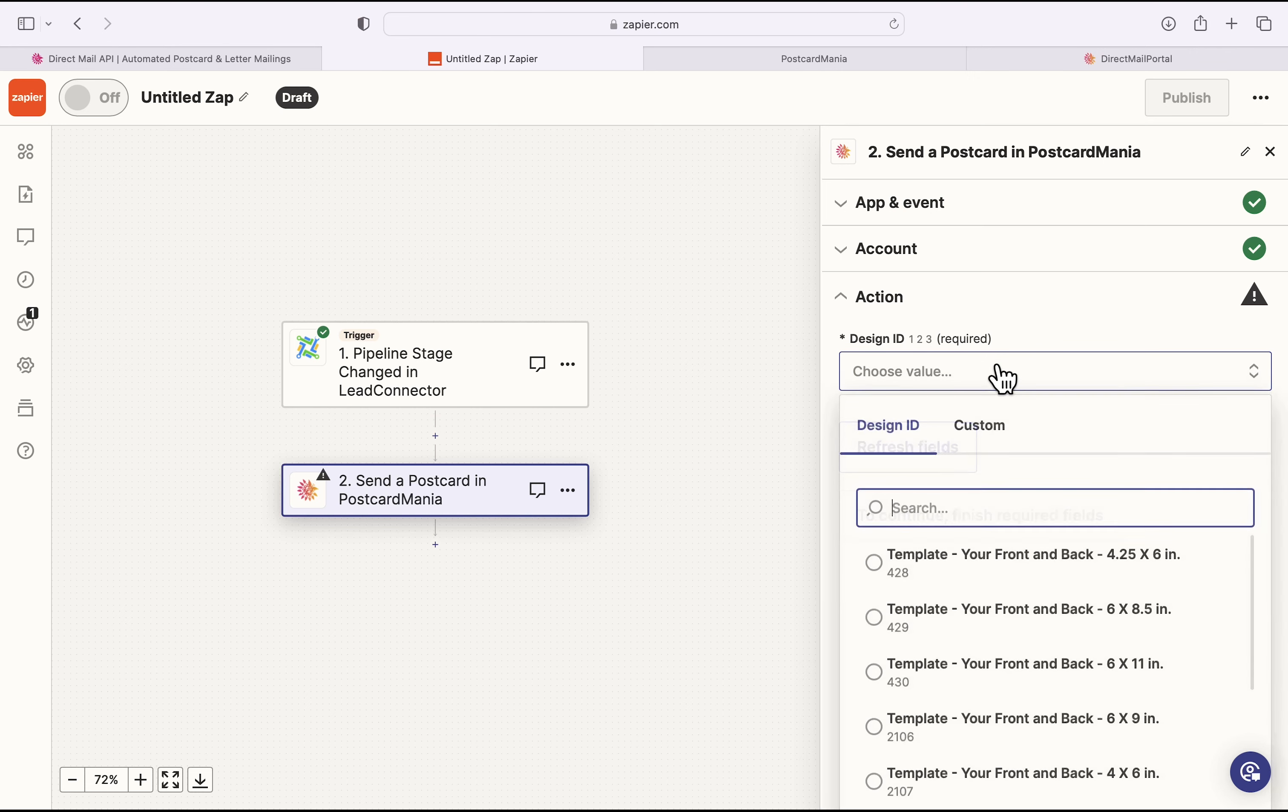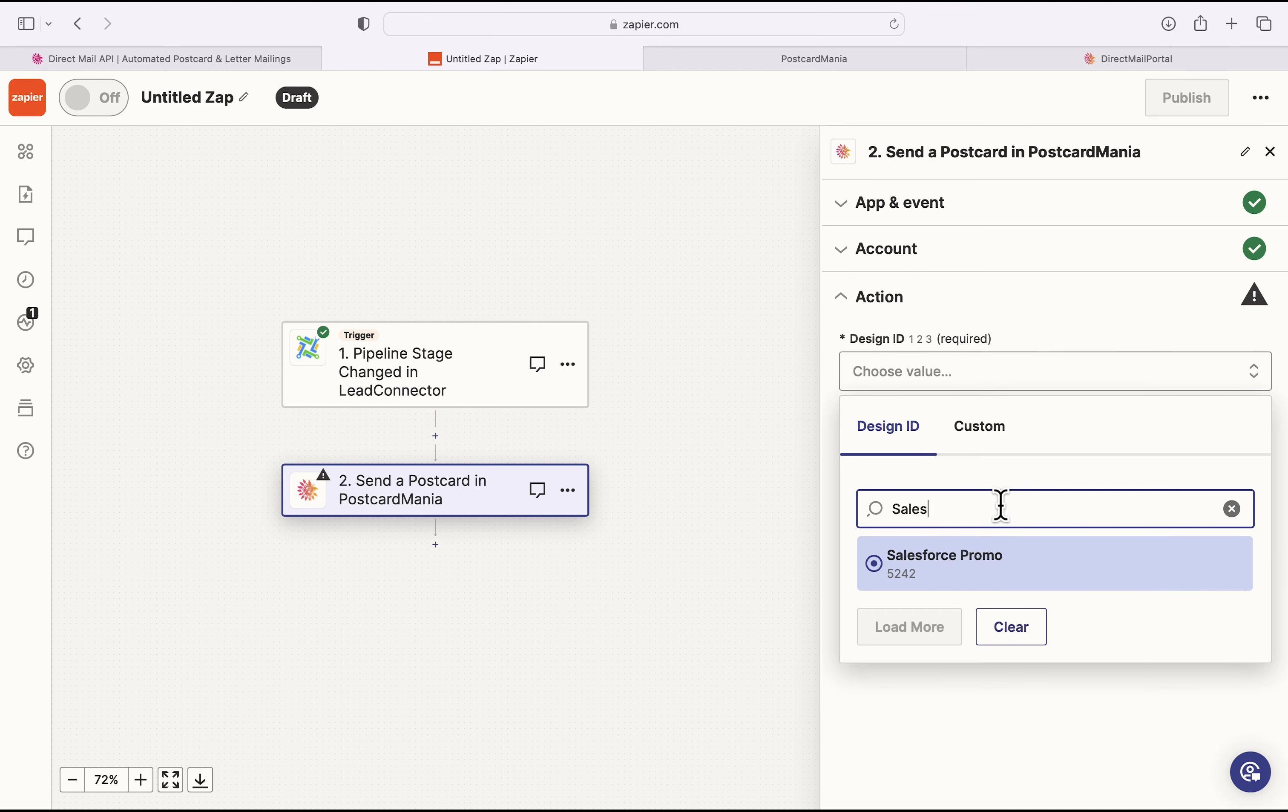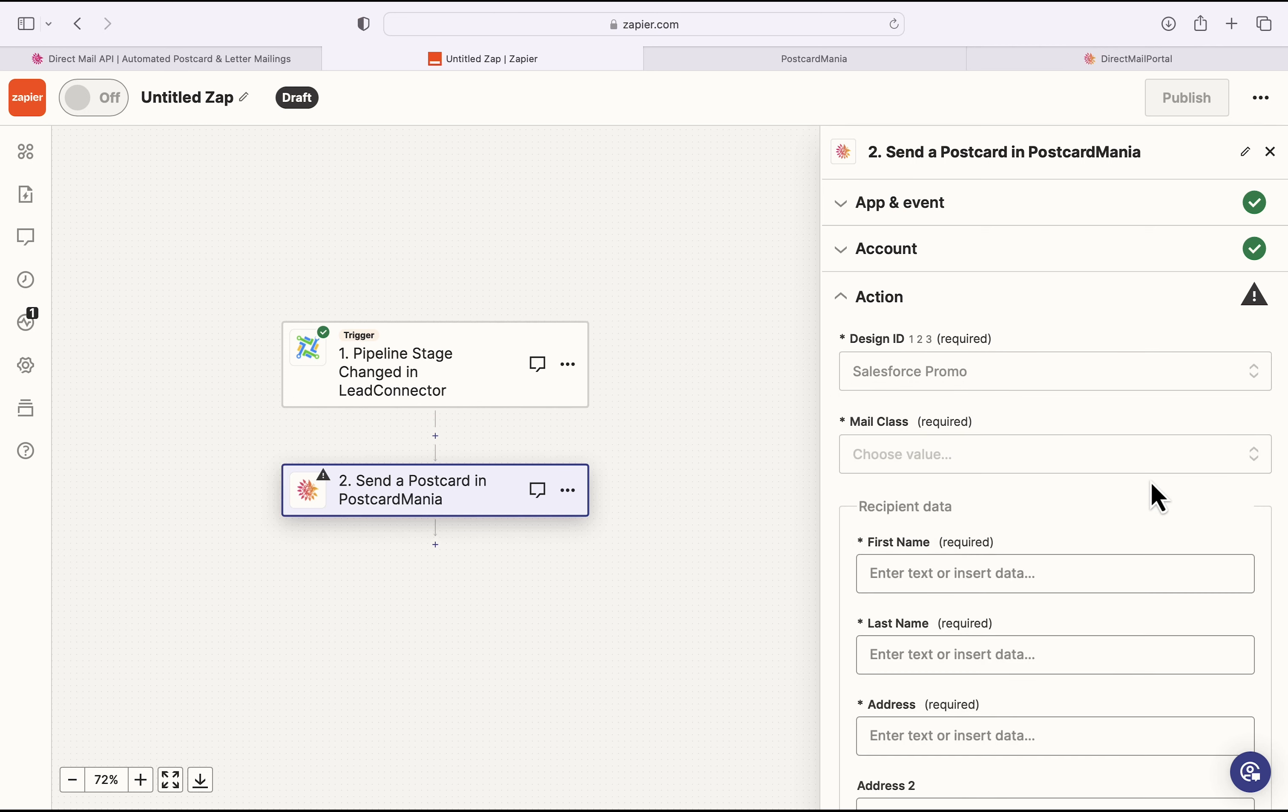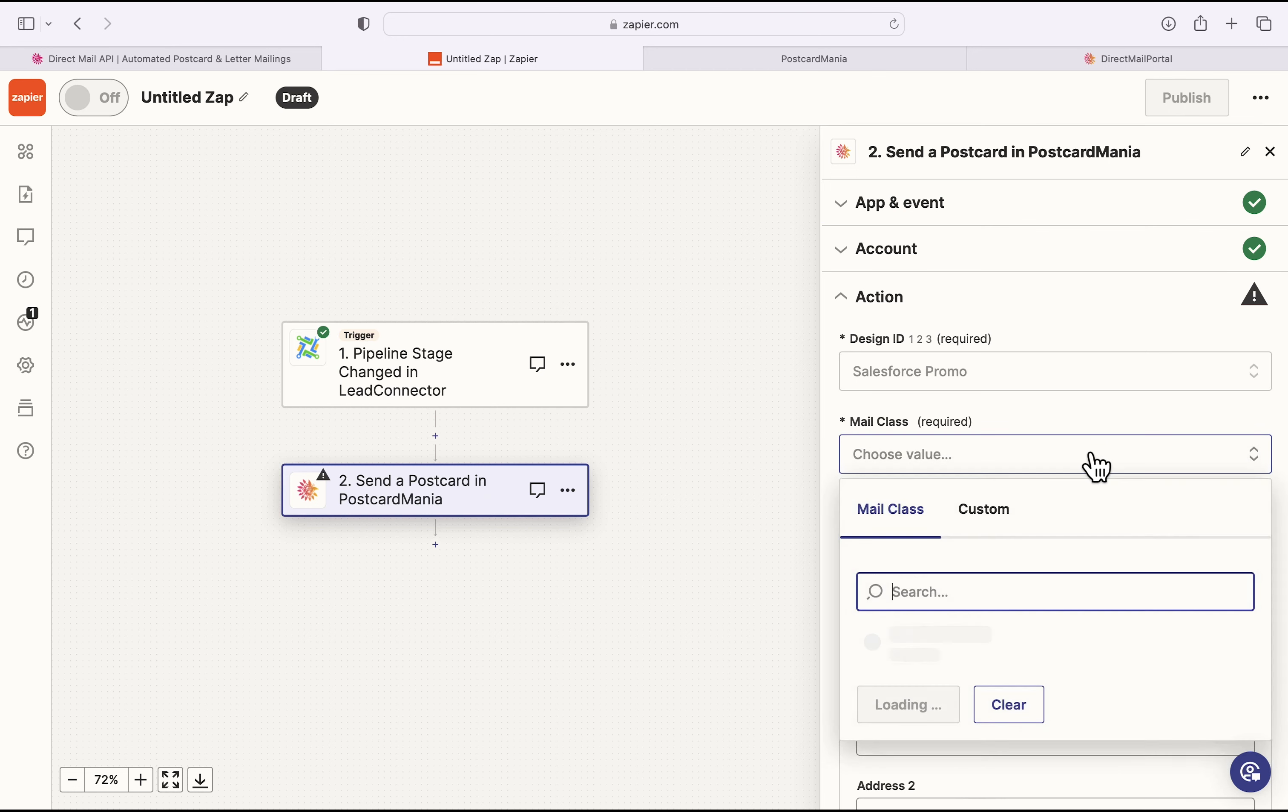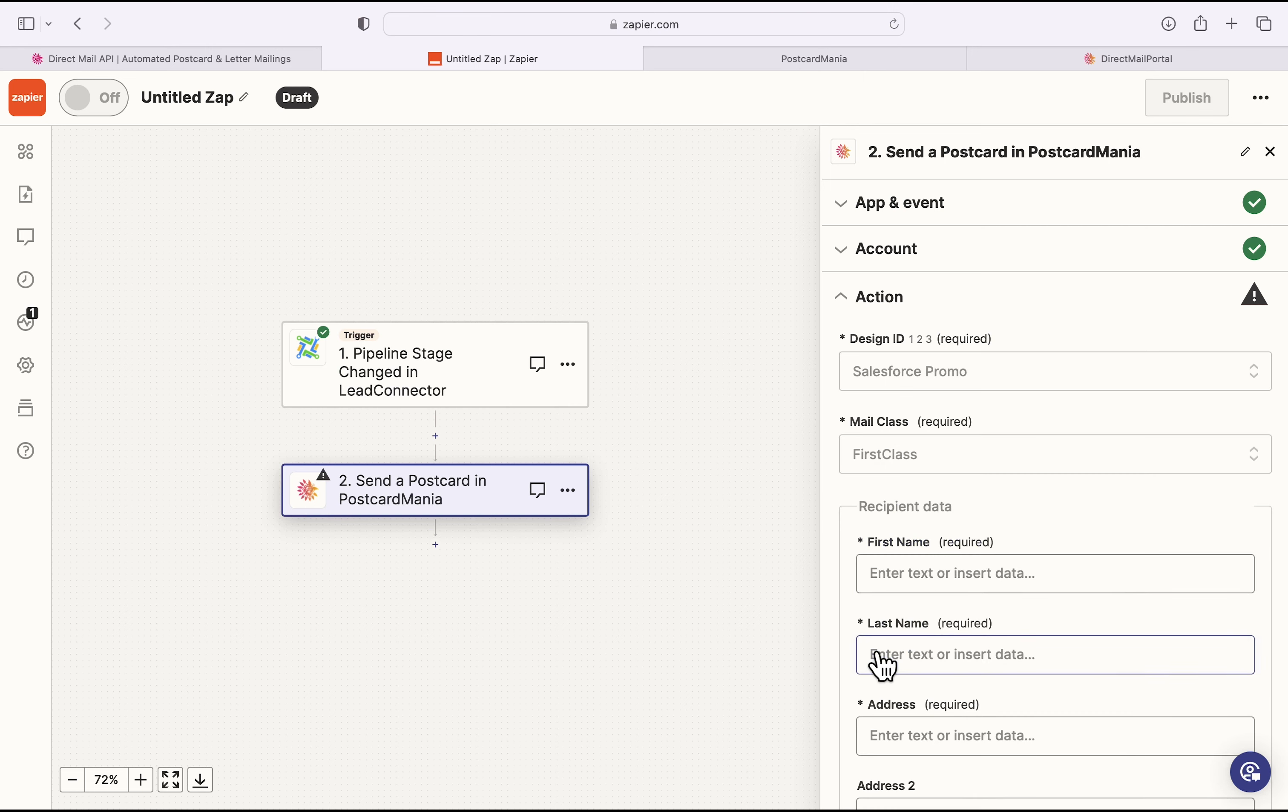To choose mine, I'm going to click on Choose Value and then search for the name of my template, Salesforce Promo. There it is. Once I click on that, it'll pull in all the necessary fields to set up this design. So first, I'm going to select Mail Class. And I'll choose First Class.